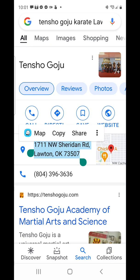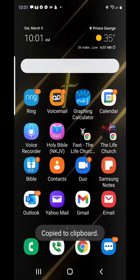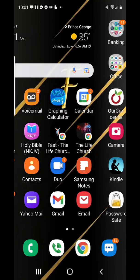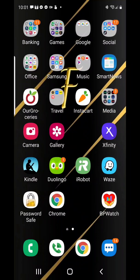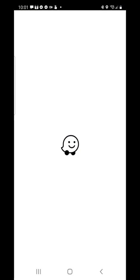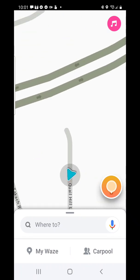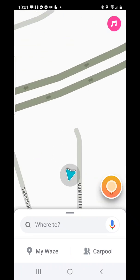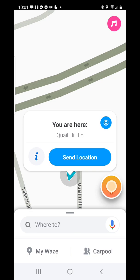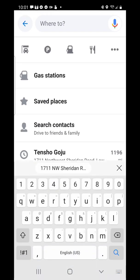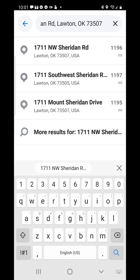I can tap on the Waze map, or I could hit select and copy — tap on copy. Go out of this, go to my Waze app. I can tap 'Where To,' depress it, and then add the address by pasting it. And it comes up right there.